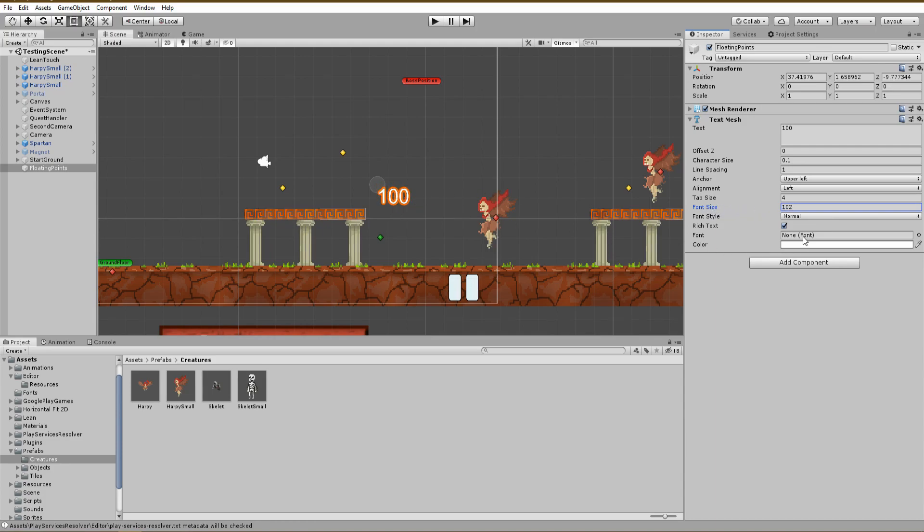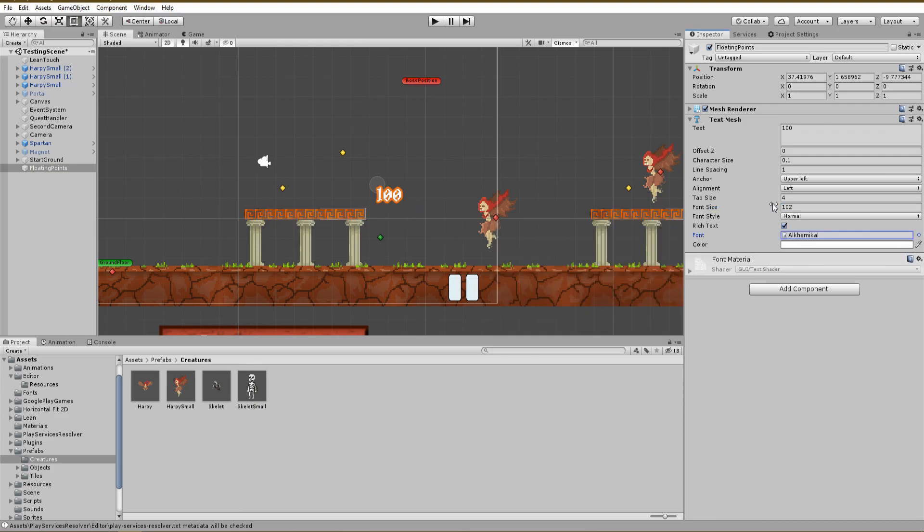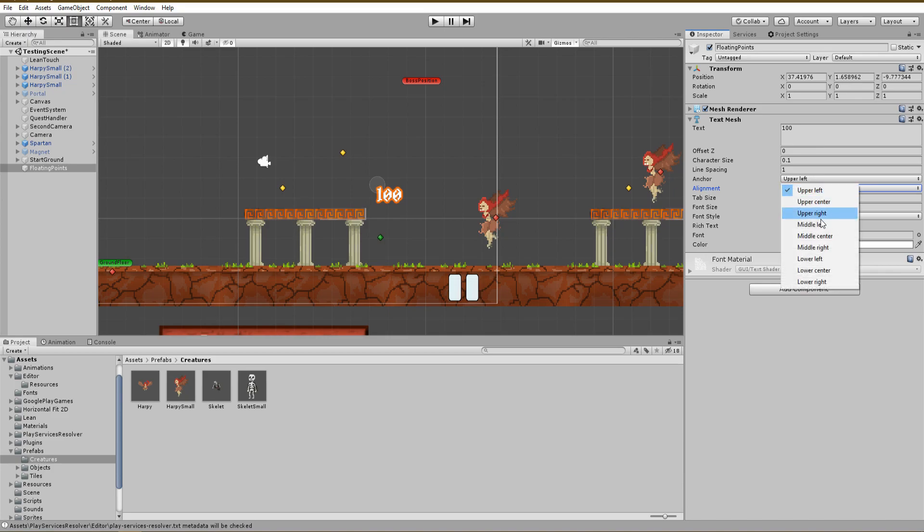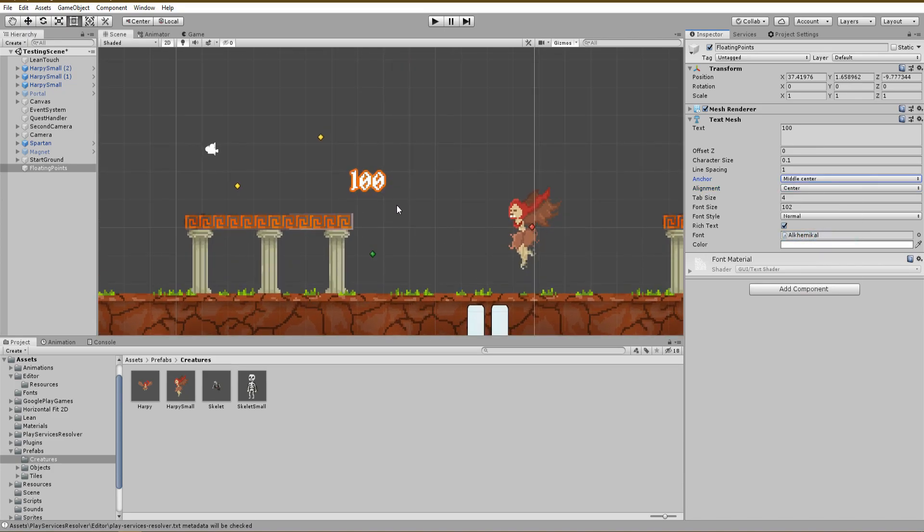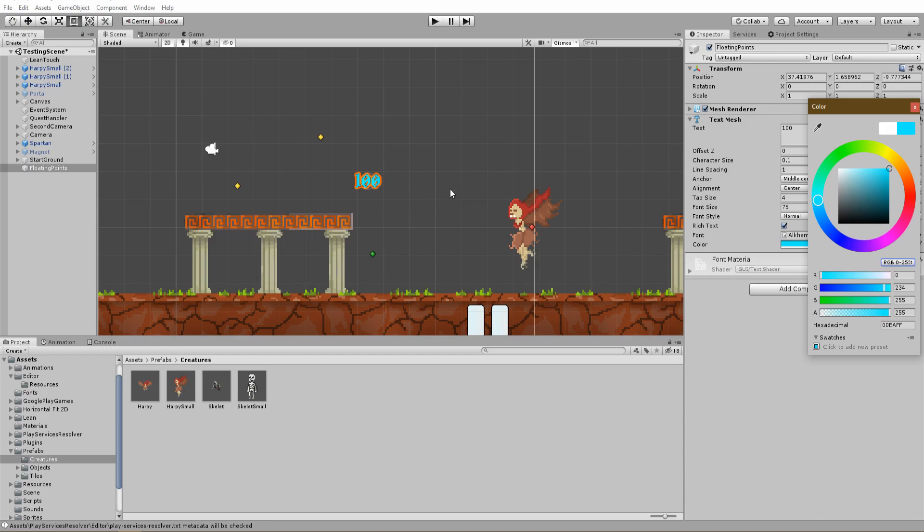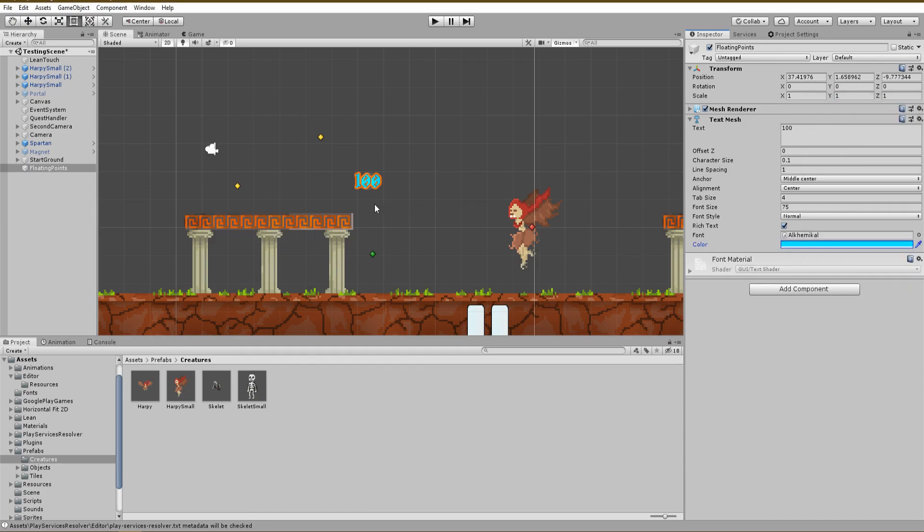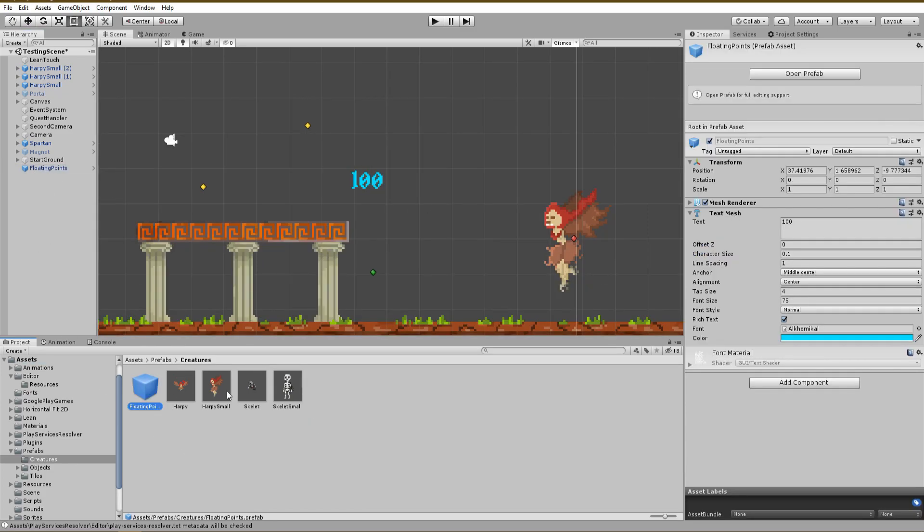Change the alignment to center and the anchor to middle center. It is also possible to change the font color in order to make the text clearly visible when inside of your game. Finally, make a prefab out of your game object in order to spawn it whenever you want inside of any script.